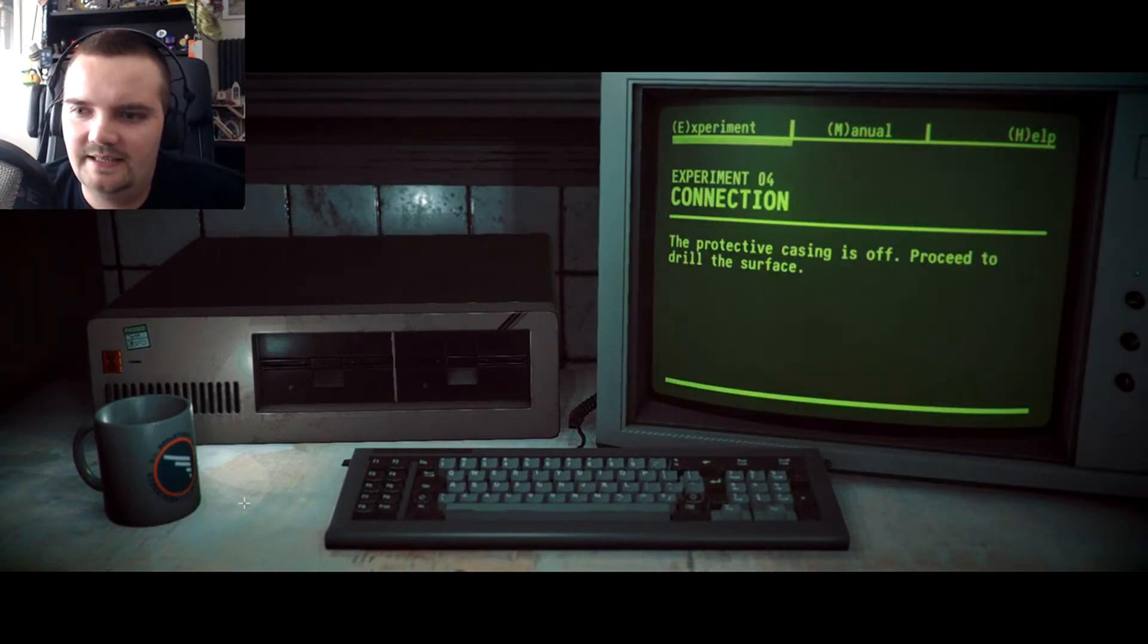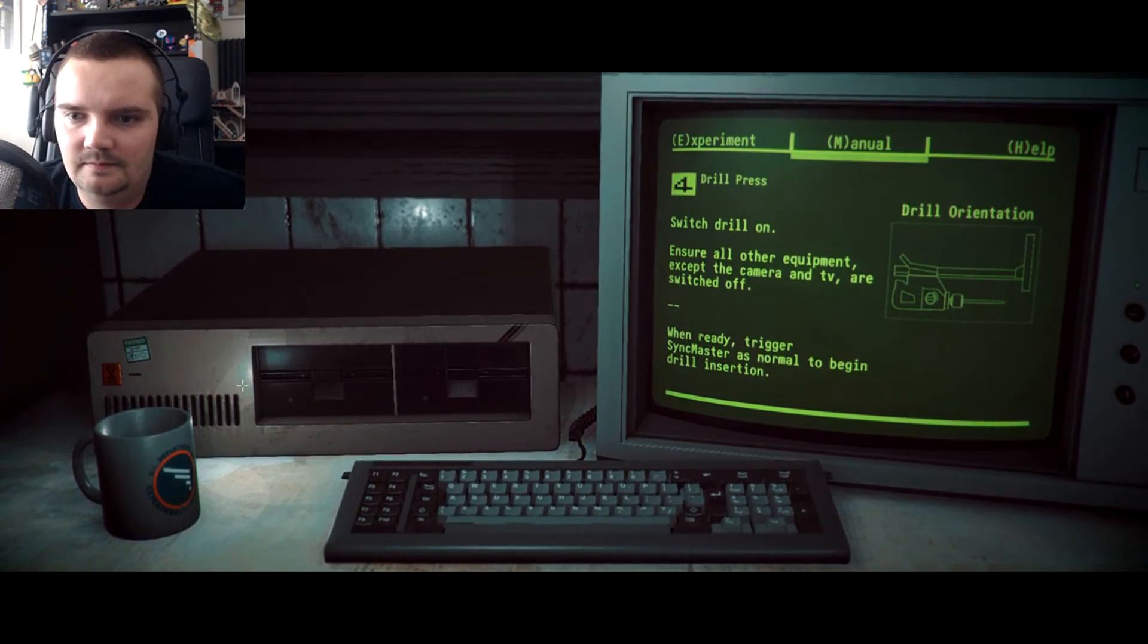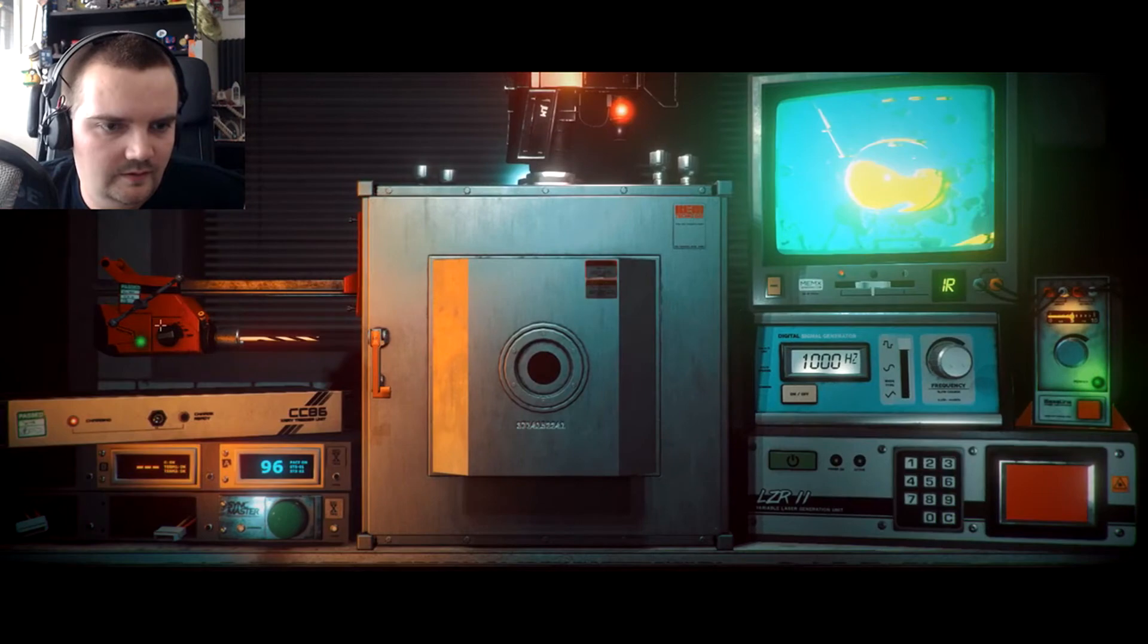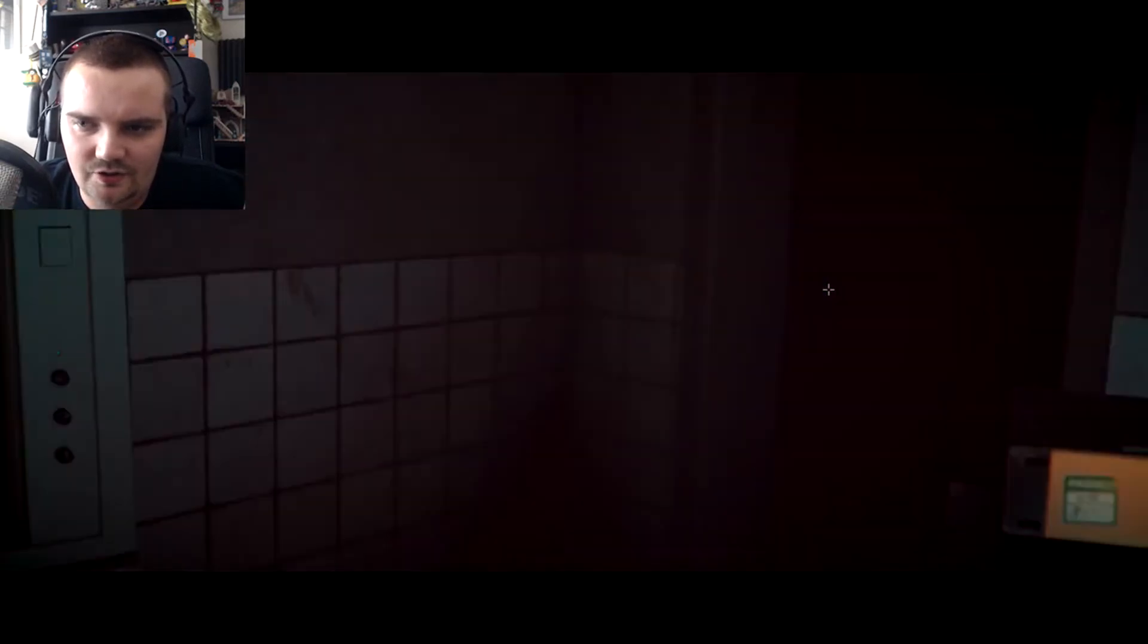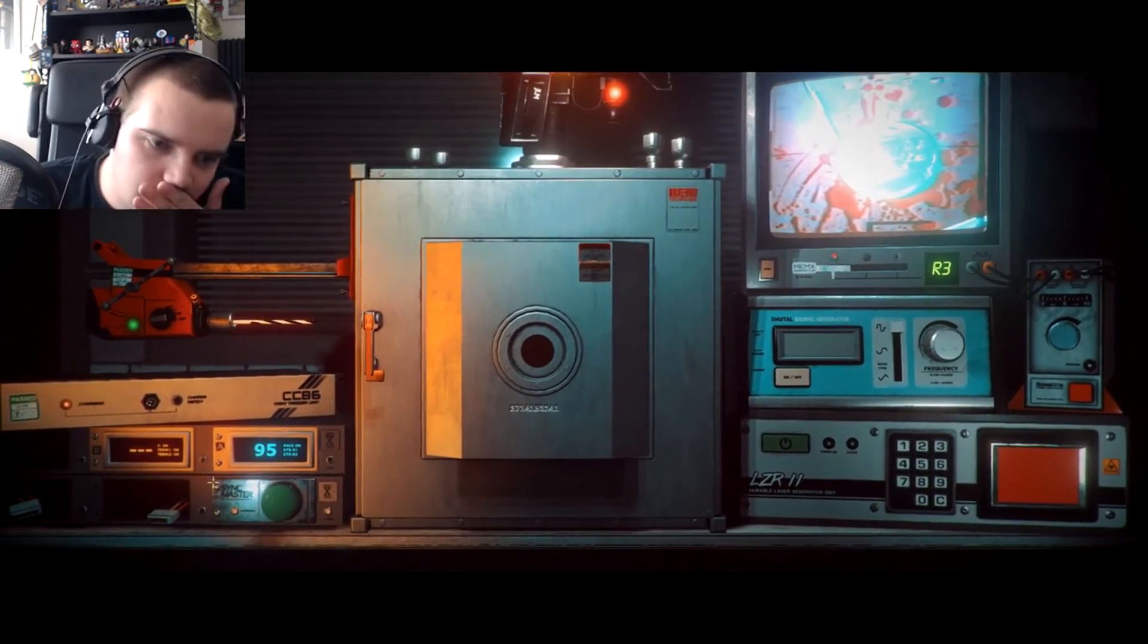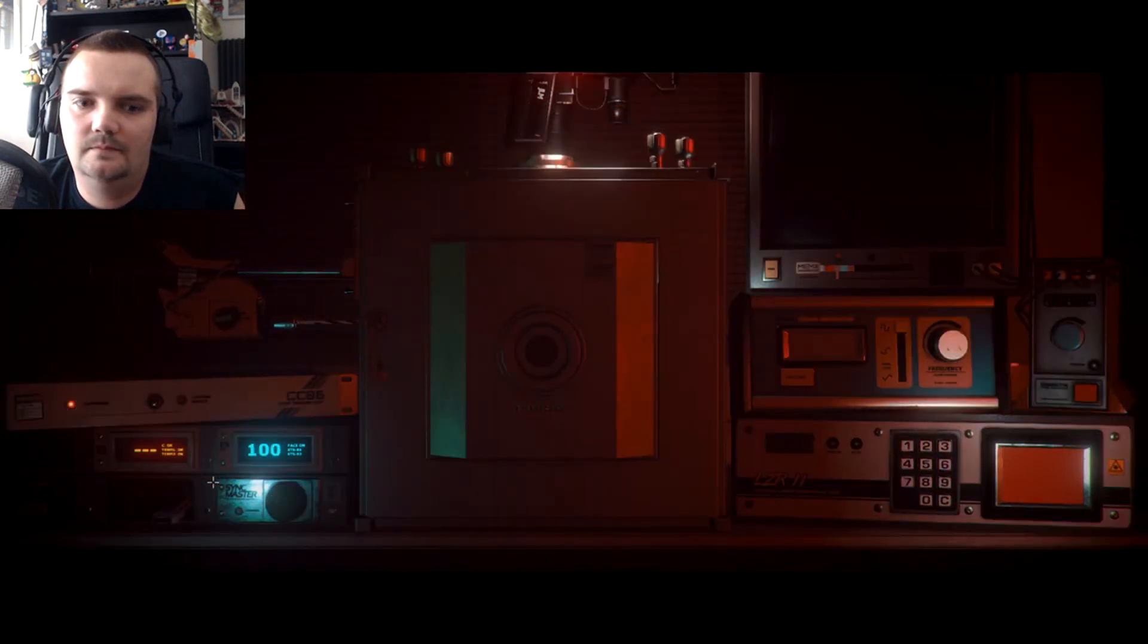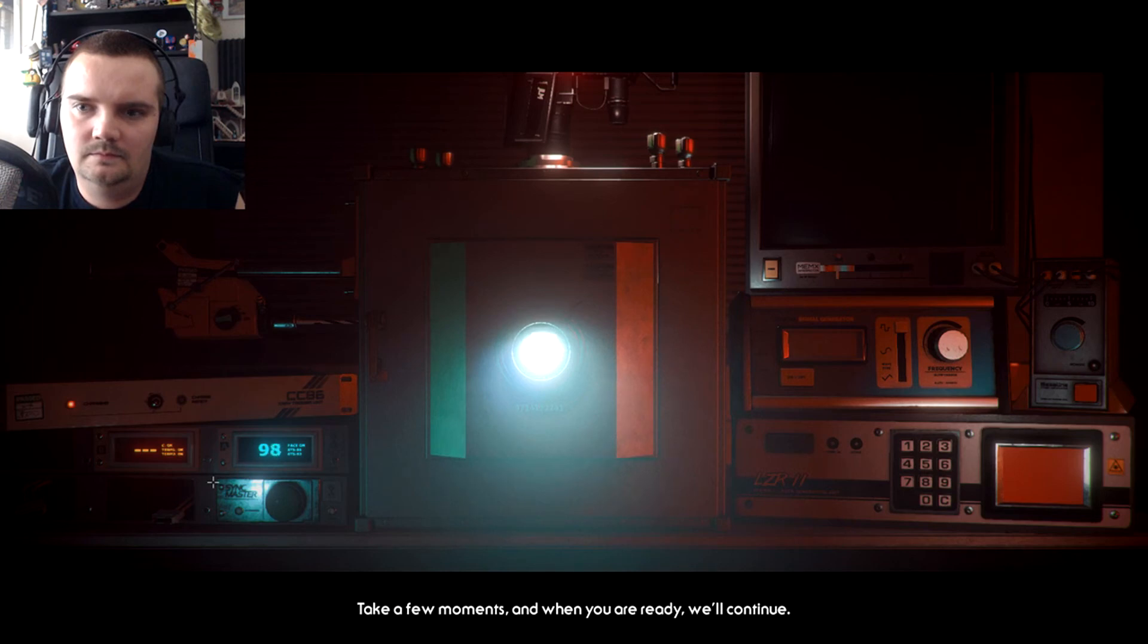The protective casing is off. Proceed to drill the surface. Drill press. Switch drill on, turn that off. Show the camera and the TV are switched on. When ready trigger sync master as normal to begin drill insertion. Don't be scared, we have the situation under control. Take a few moments and when you're ready we'll continue.